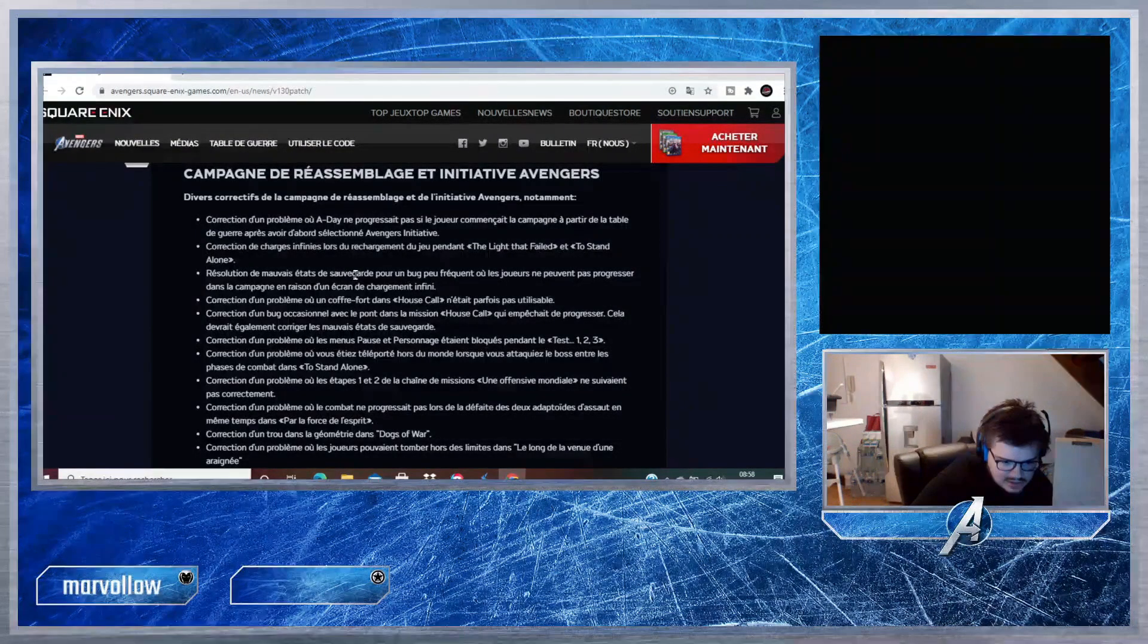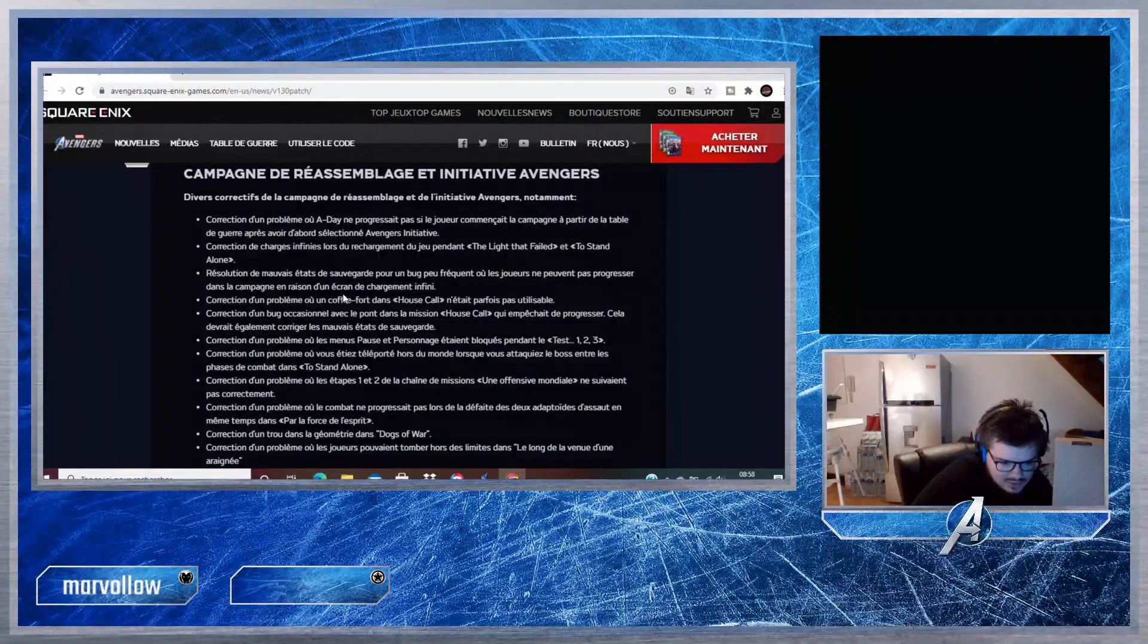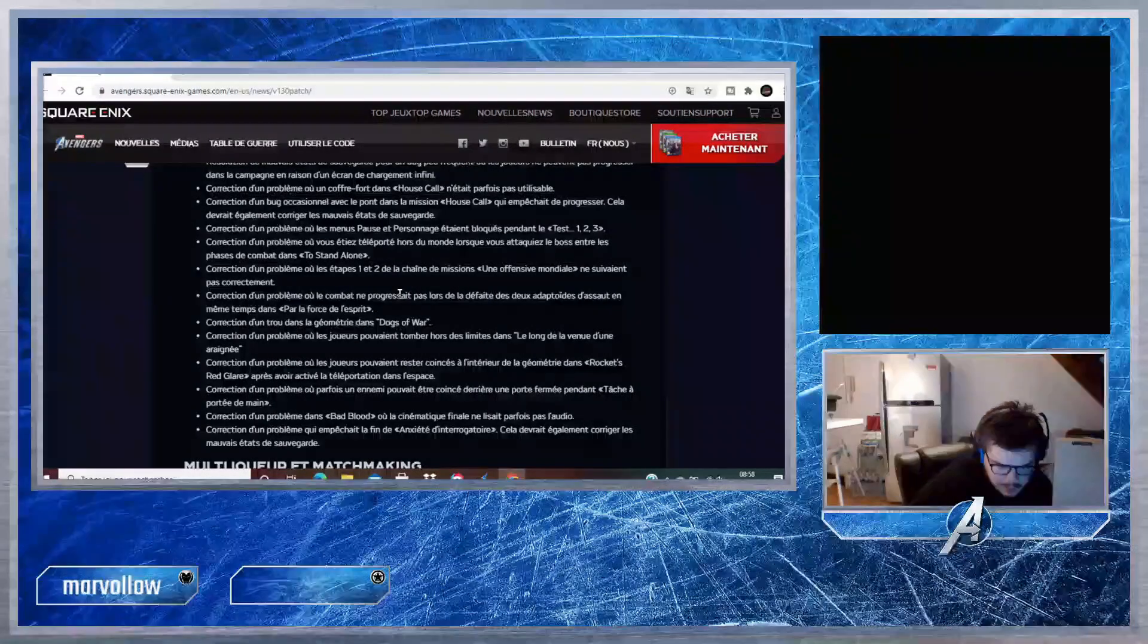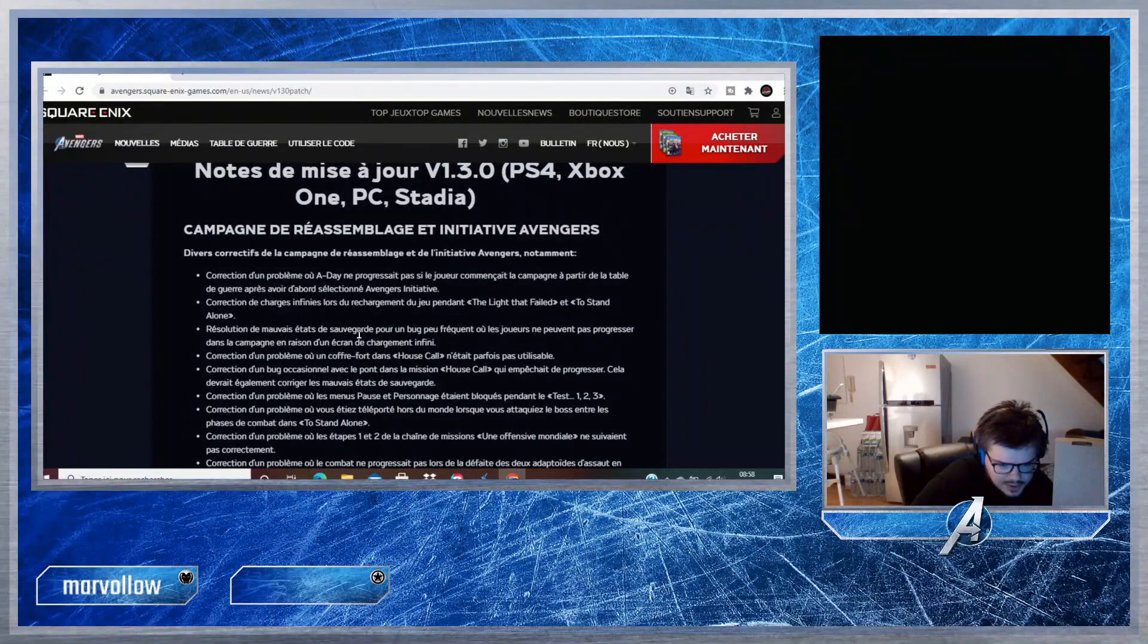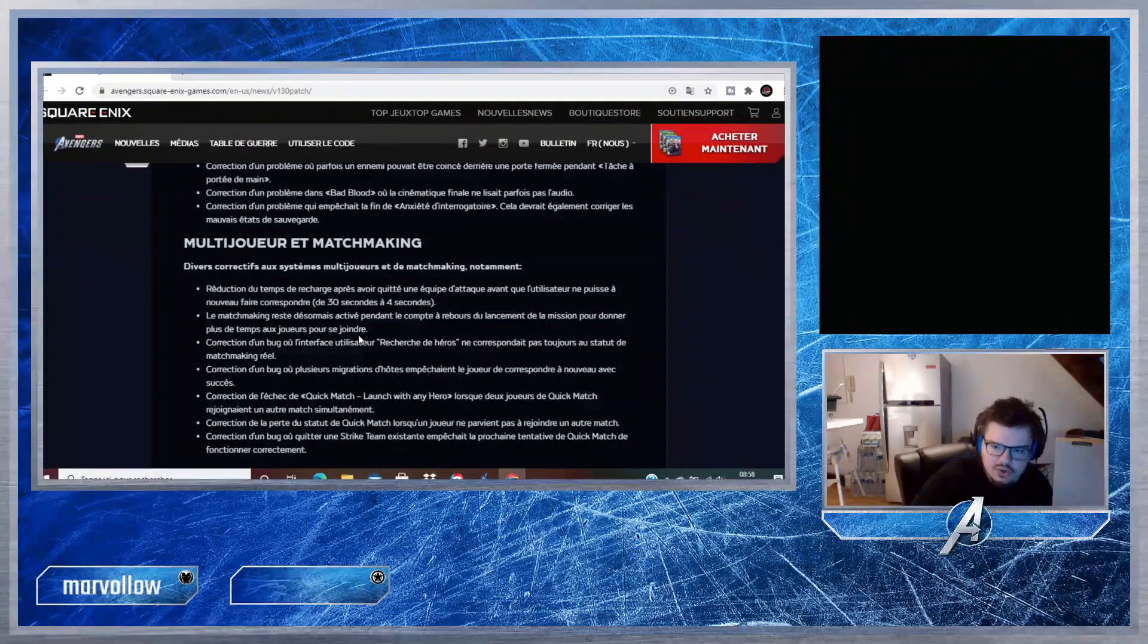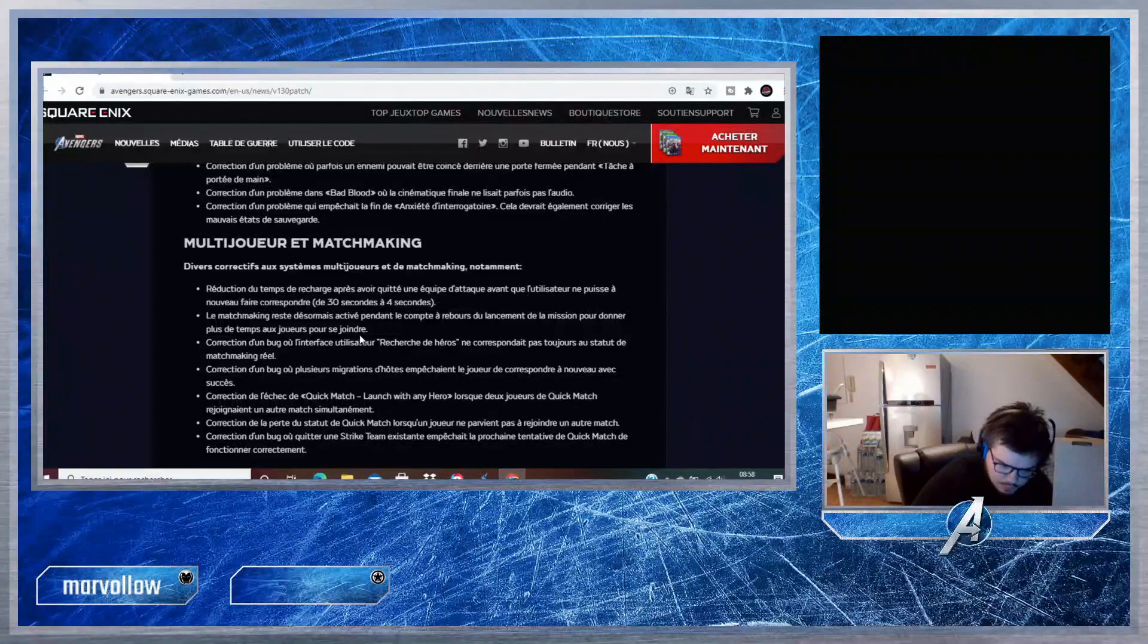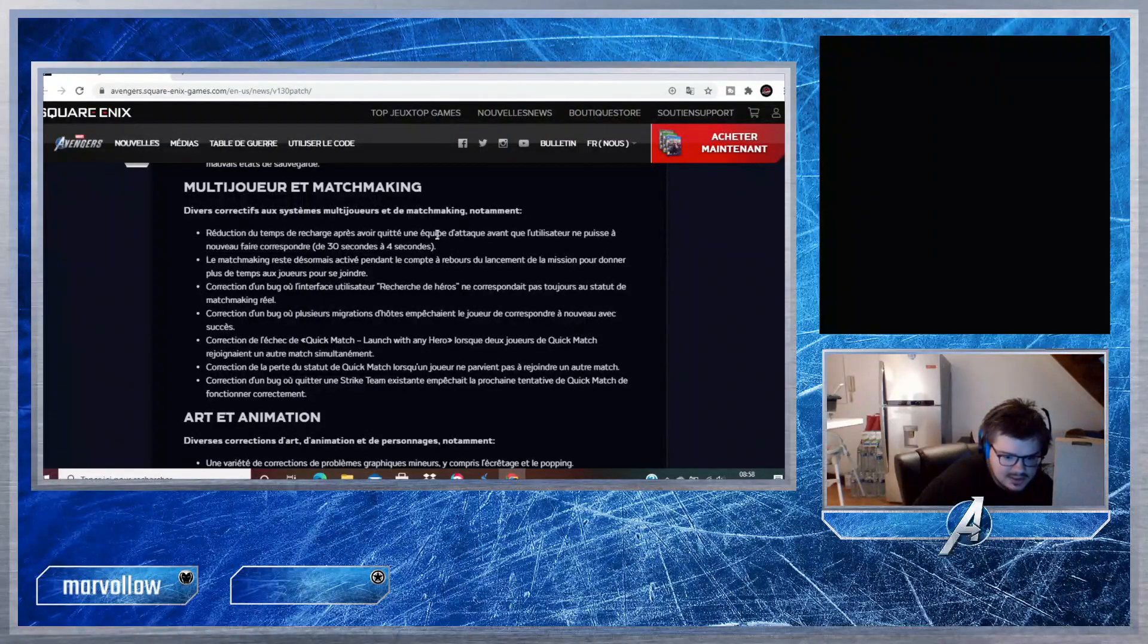Ils ont corrigé des chargements infinis sur des missions. Résolution de mauvais états de sauvegarde pour un bug peu fréquent où les joueurs ne pouvaient pas progresser dans la campagne en raison d'écrans de chargement. Ils ont reçu beaucoup de corrections de chargement infini. C'est sur la campagne. Je vous mettrai bien entendu le lien en description pour que vous puissiez le lire en profondeur.